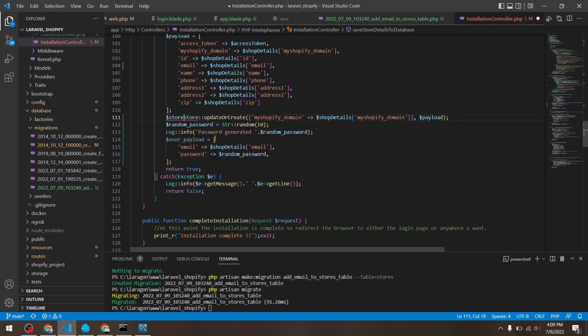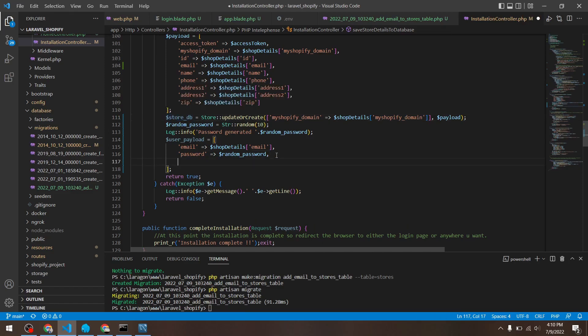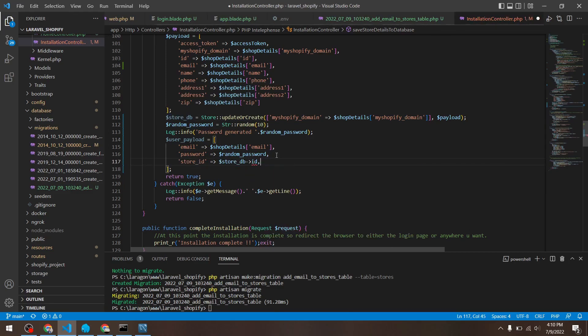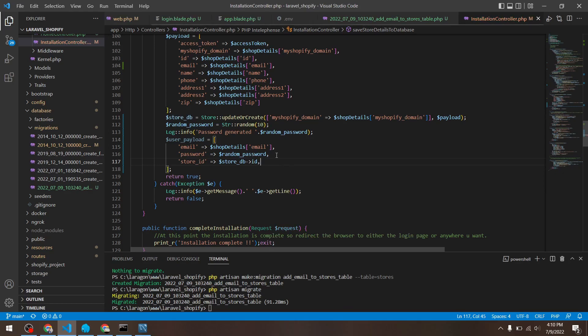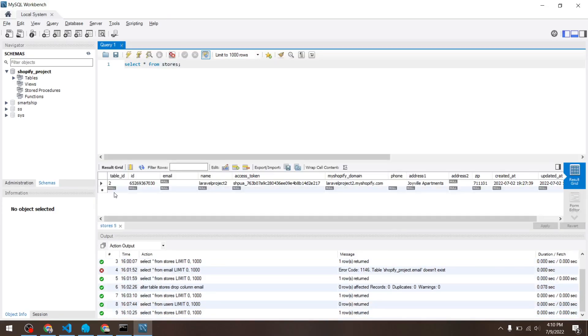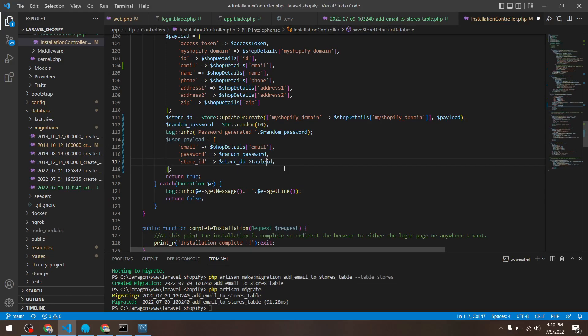Let's capture this store ID right here. Store db plus store update or create. This will return whichever row it gets created in this variable so we can access it. Store ID equals store db arrow ID. I want to add a store ID column to my users table so I can point it at the stores table. This table ID column.